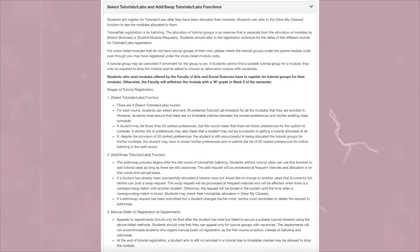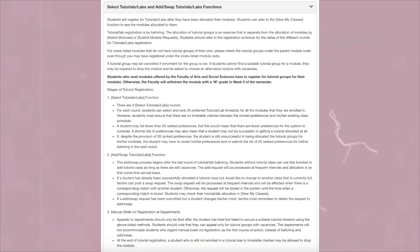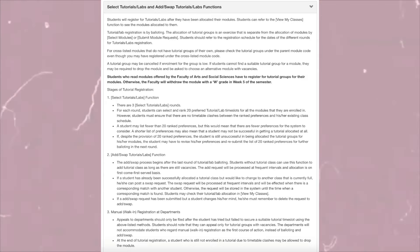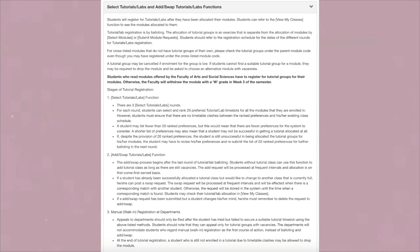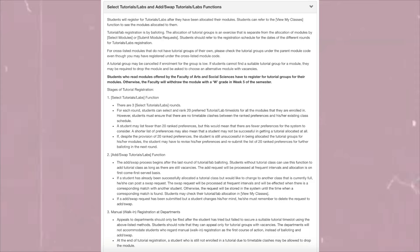You can also add or swap tutorials. The add/swap process begins after the last round of tutorial balloting. Students without a tutorial class can use this function to add one as long as there are vacancies — add requests are processed at frequent intervals on a first-come-first-served basis. If you've already been allocated a tutorial class but want to change to one that's full, you can post a swap request. The swap will be processed when a corresponding match with another student is found; otherwise the request stays in the system until a match appears. You can also do manual walk-ins or register at departments.